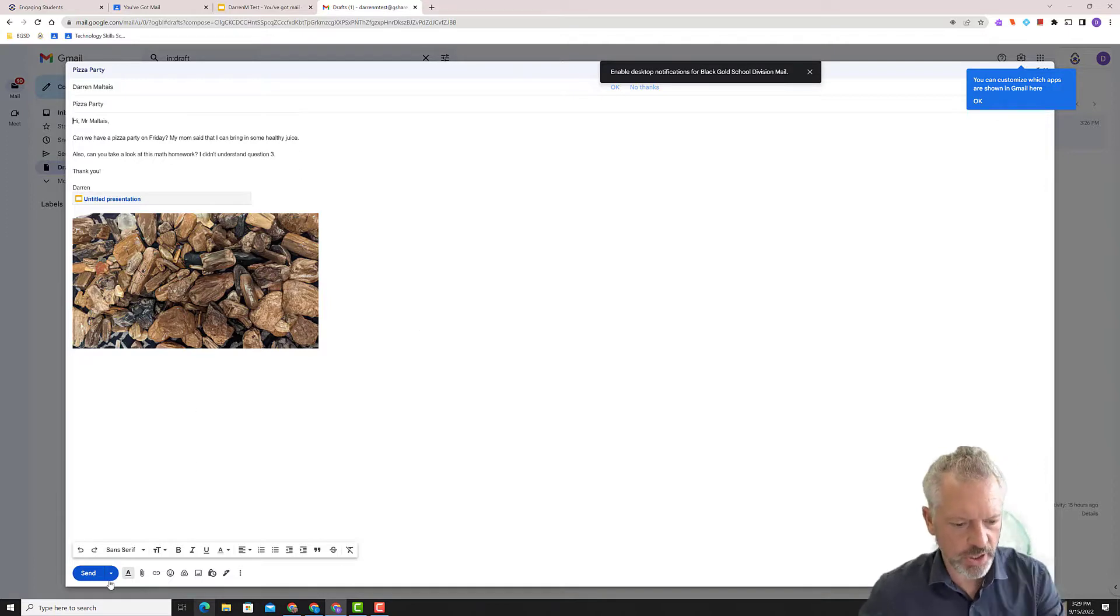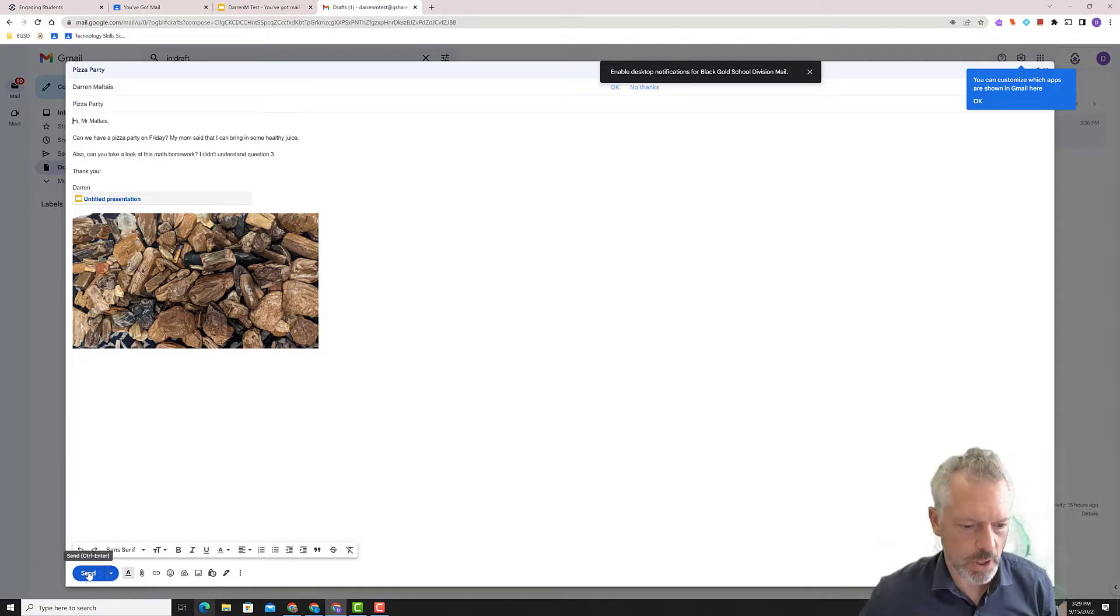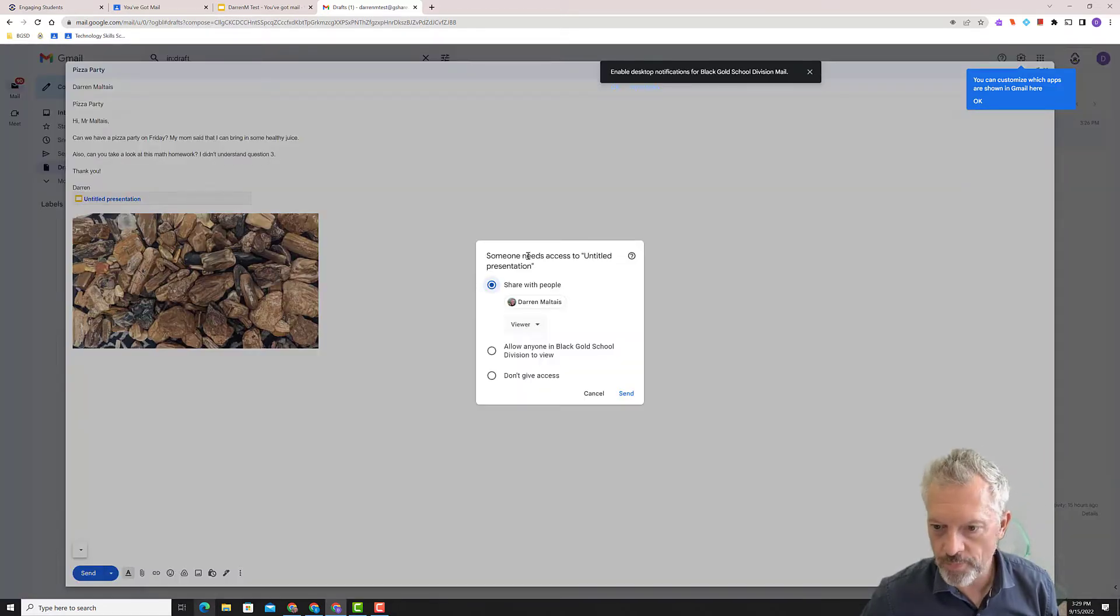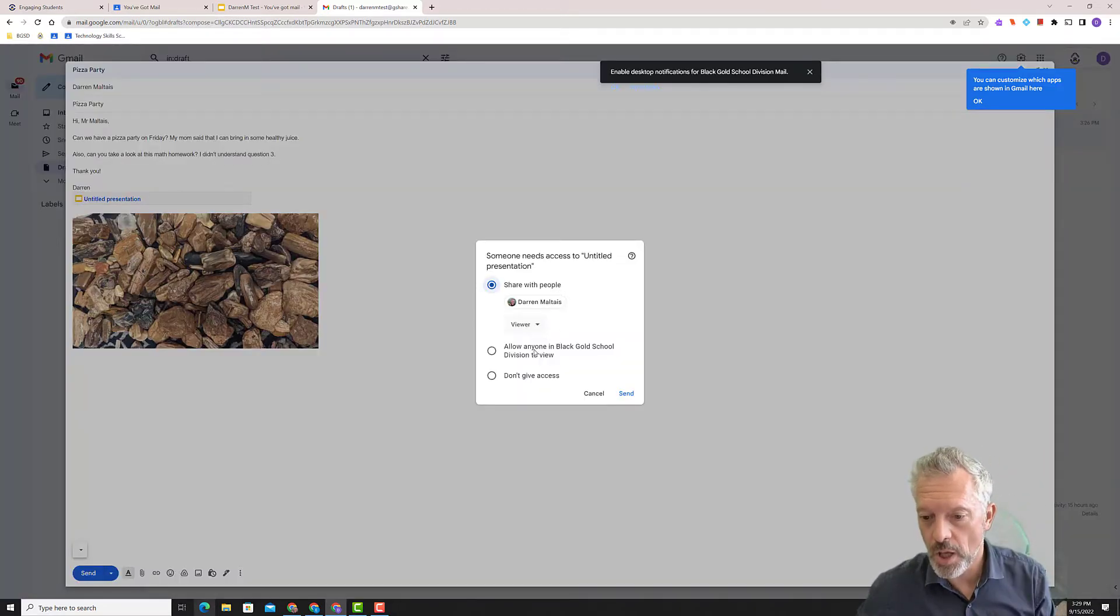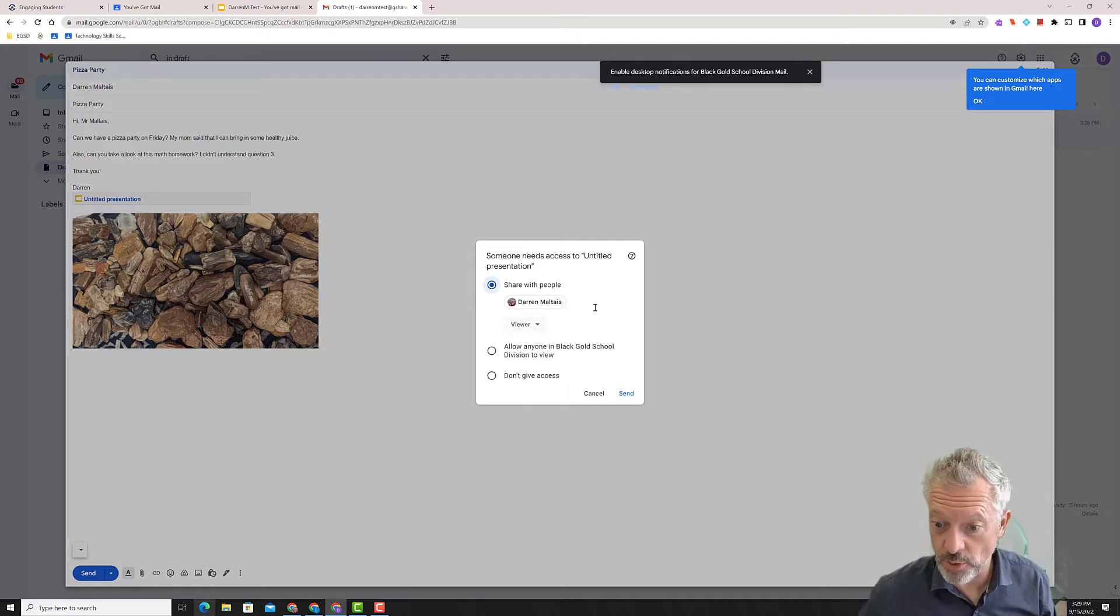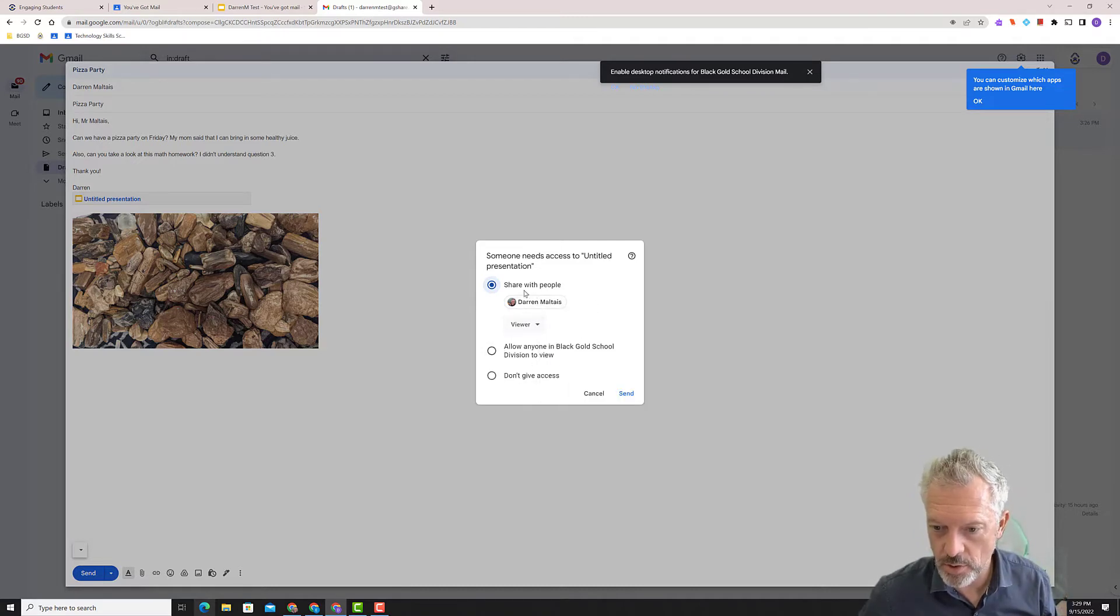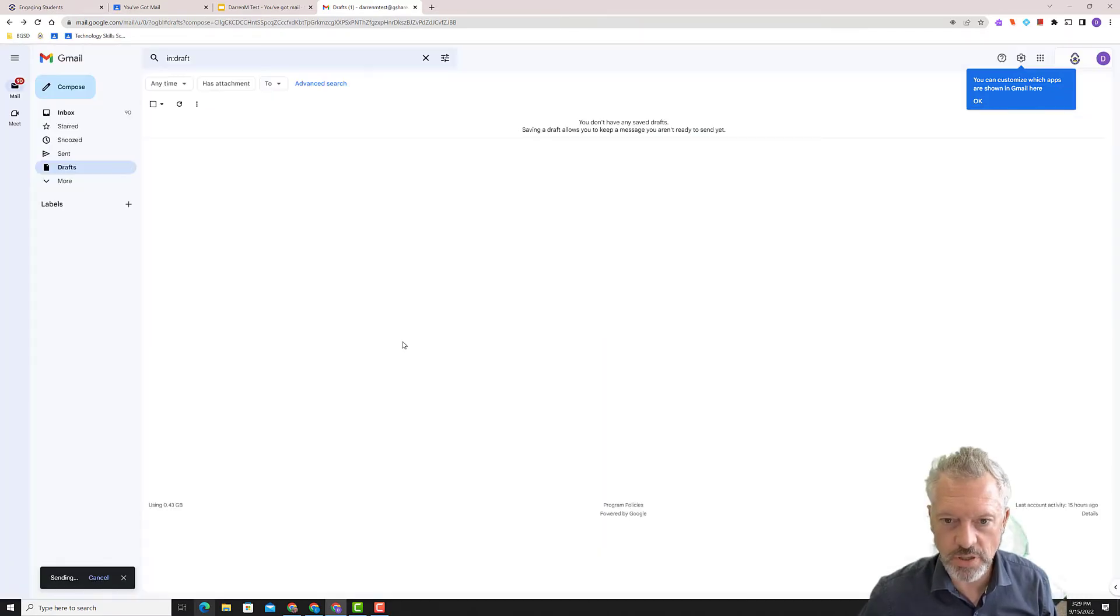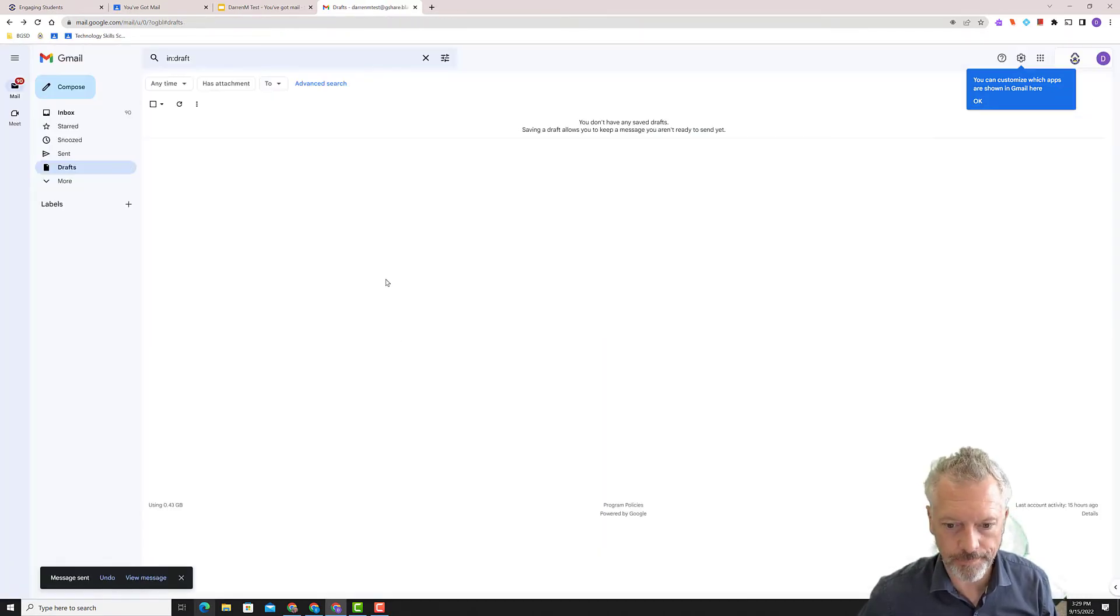And I'm ready to press send. So here we go. Send. Oh, if it's a presentation, this is kind of cool. I've shared a presentation, but they don't have access. So you can say, boop. Yep. I want them to be a viewer of that document. It's a nice little handy thing. So there you go.